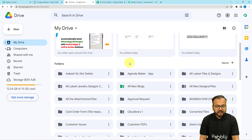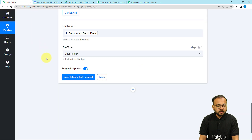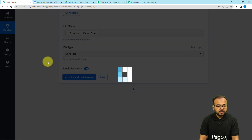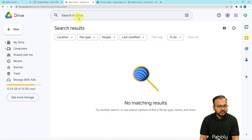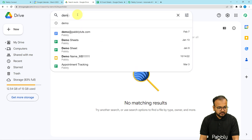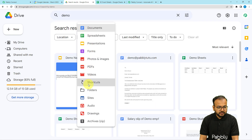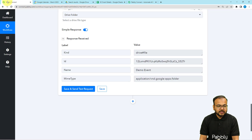Click 'Save and Send Test Request' and a new folder will be created in your drive. Let me verify — I'll search for the folder name 'demo' in my drive, filter by folders, and here you can see a new folder was automatically created with the name 'Demo Event'. That's how folder creation works.